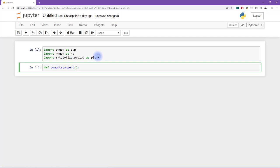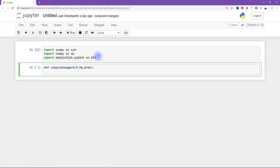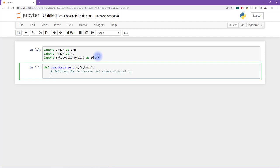So I said we need three inputs, the function, the point at which to compute the function, and then the bounds, which I'll call bnds for the boundary points on x. So let's start by defining the derivative and values at point x sub a.